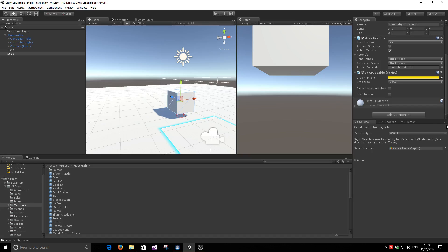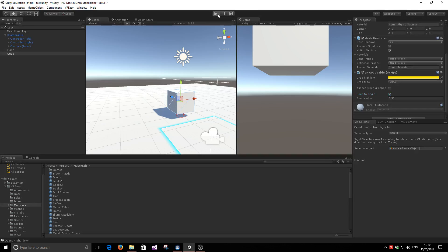Before, the user needed to remember precisely where the object was placed. Now we have an automatic snap to origin position that detects if the object is within a threshold and snaps it back into position. Let me show you how that works.